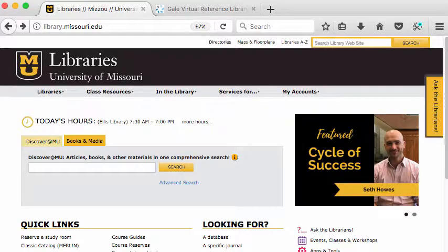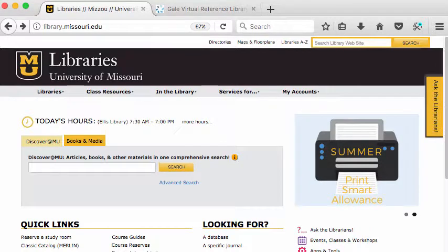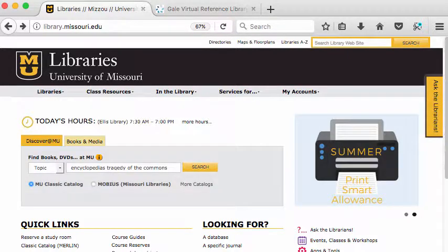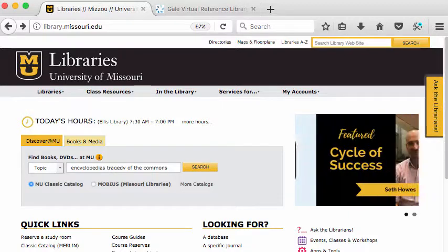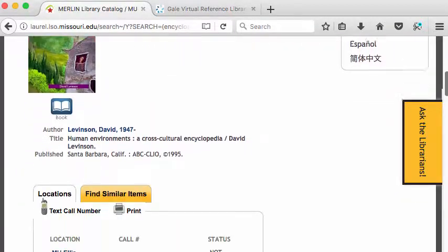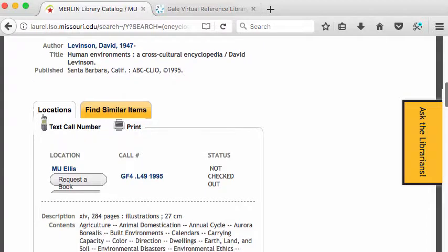I could search the Merlin catalog for print encyclopedias from that same page, but I've decided to come to the homepage and do it from there. Here I come to the library homepage and selected Books and Media. I'm going to search for encyclopedias and see if I can find one on the Tragedy of the Commons. I've made encyclopedias plural because that's a subject heading, and that will bring up all the encyclopedias the library has. Unfortunately, I only get one encyclopedia, and I'm not even sure that's the one I want.